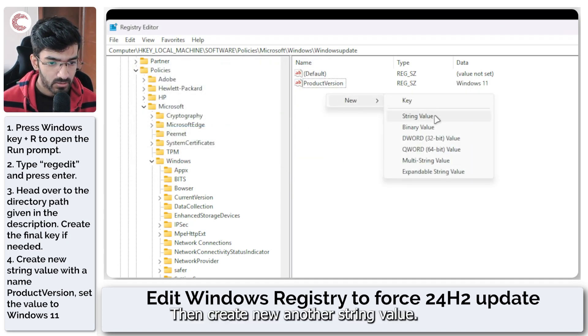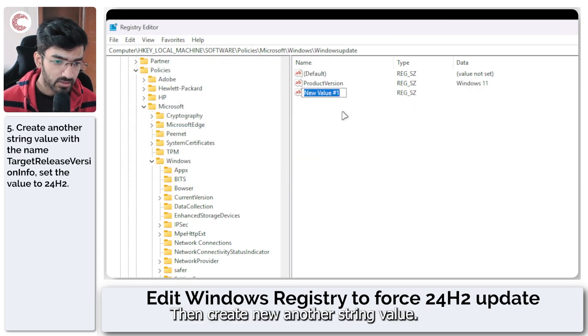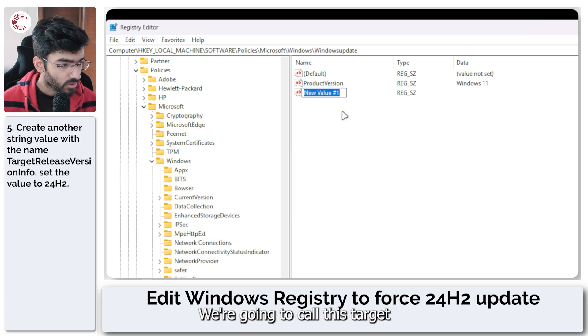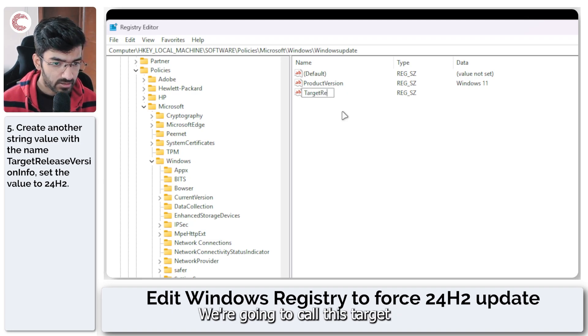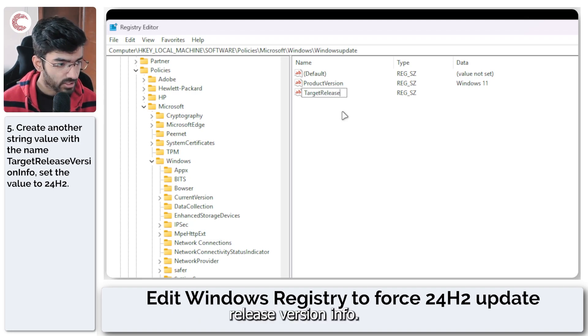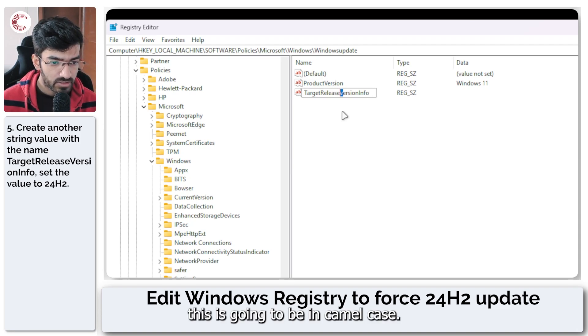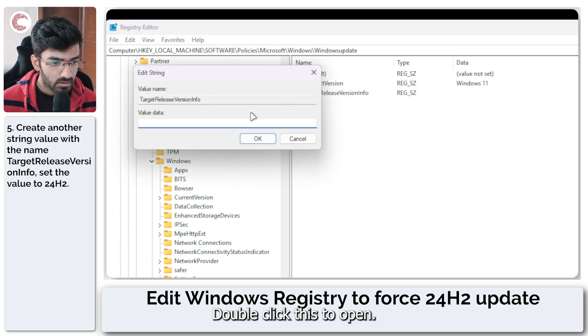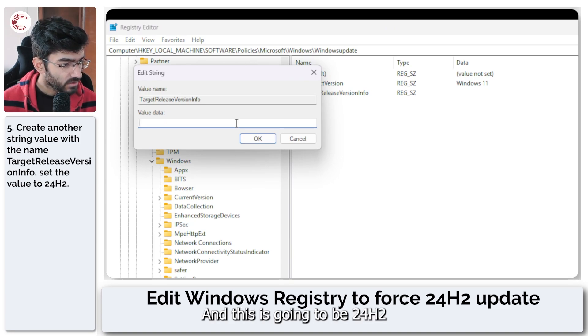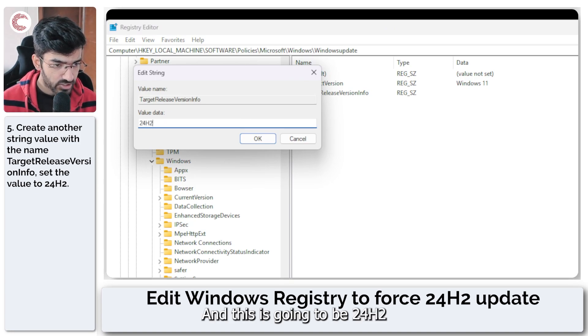Then create another string value. We're going to call this TargetReleaseVersionInfo. All of this is going to be in camel case. Double click this to open and this is going to be 24H2.